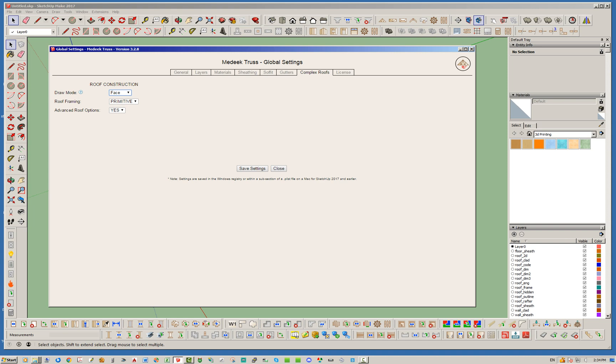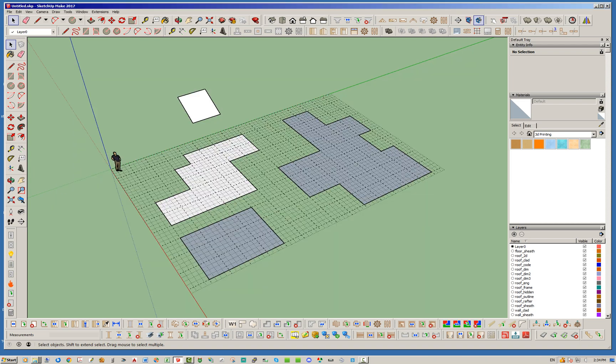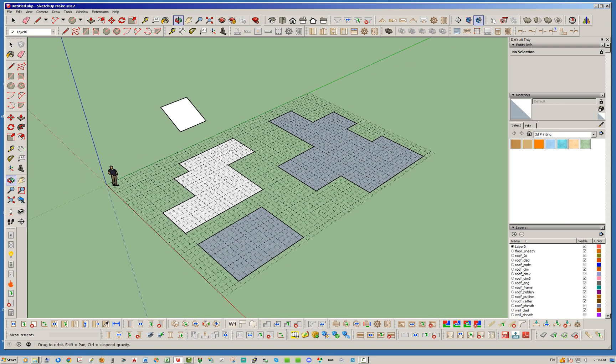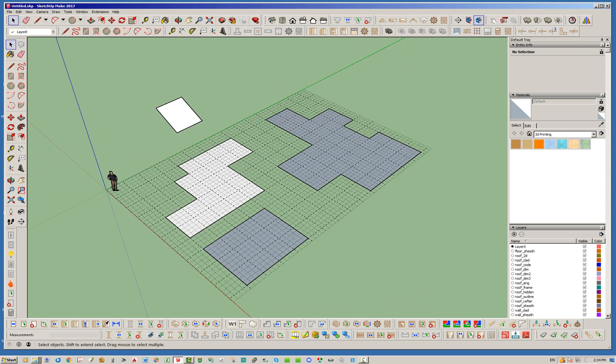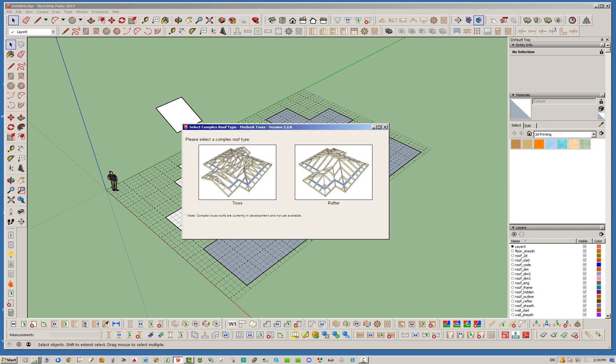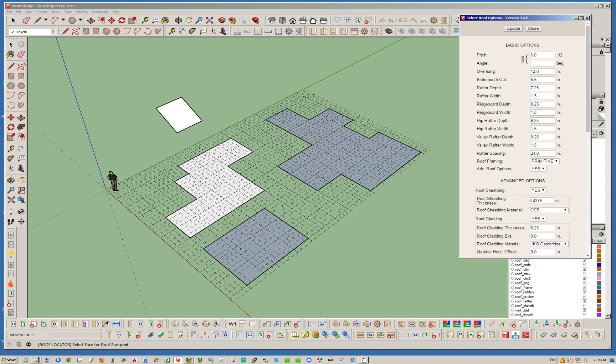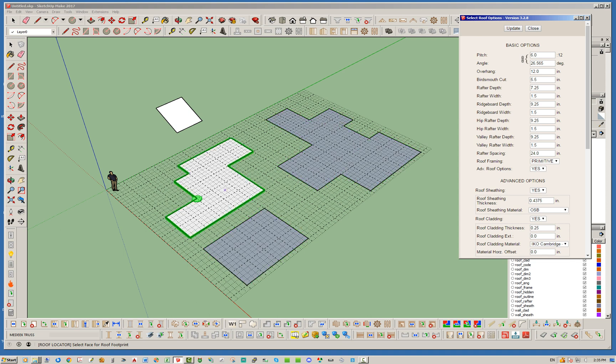So I'm going to go ahead and demonstrate that. Typically, like in the previous video, you would click on the complex roof draw tool, click rafters, and you would have to use the up arrow to toggle to the face mode of drawing. But now because in the global settings I've set to the face mode already, automatically it's set to that mode.